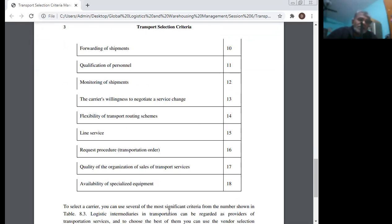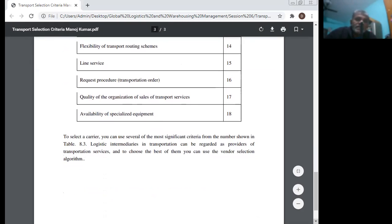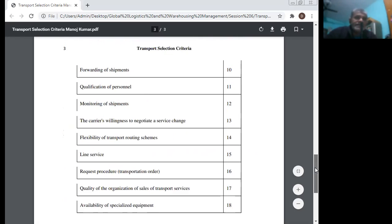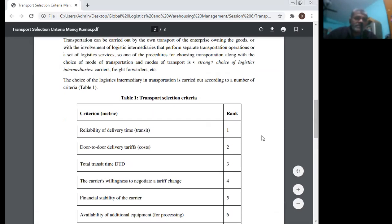To select a carrier, you can use the most significant criteria from the table. Logistic intermediaries in transportation can be regarded as providers of transportation services, and to choose the best of them you can use the vendor selection algorithm. These 18 criteria are ranked for transport selection, shown by their respective rank numbers.